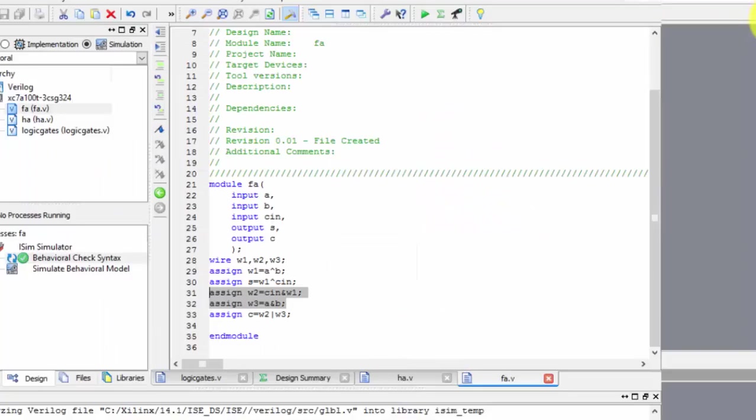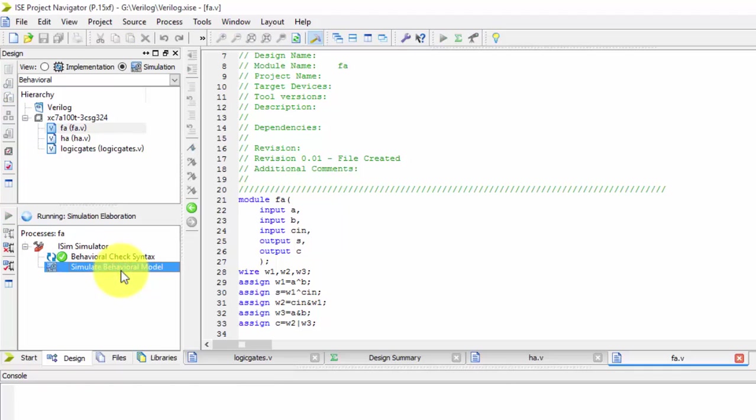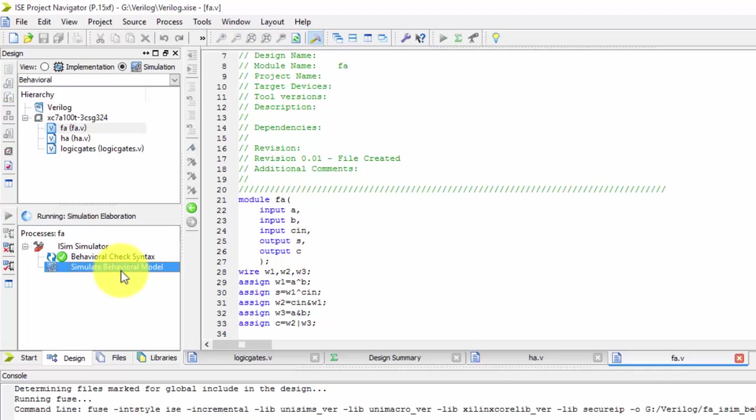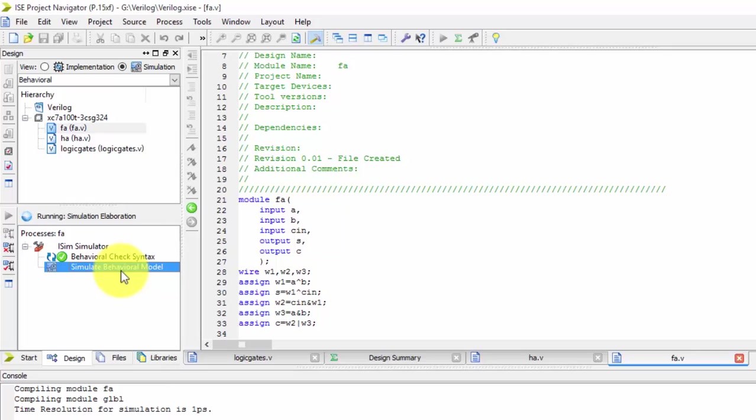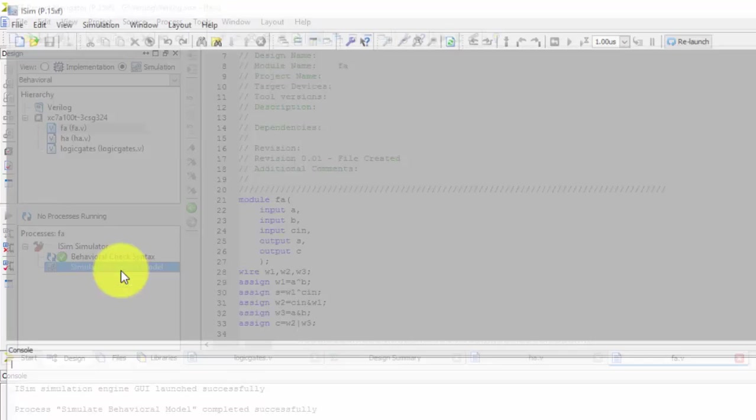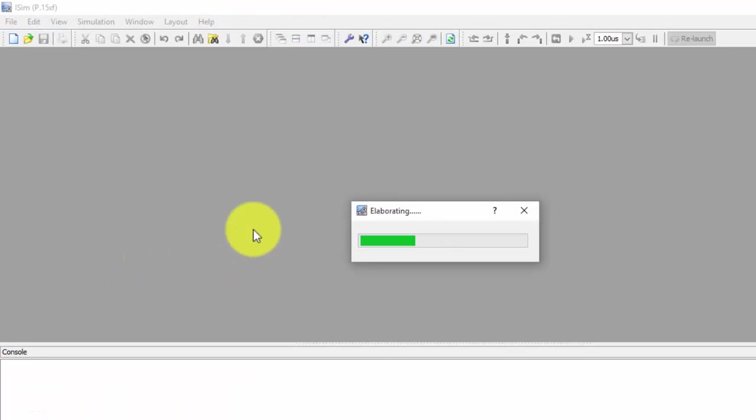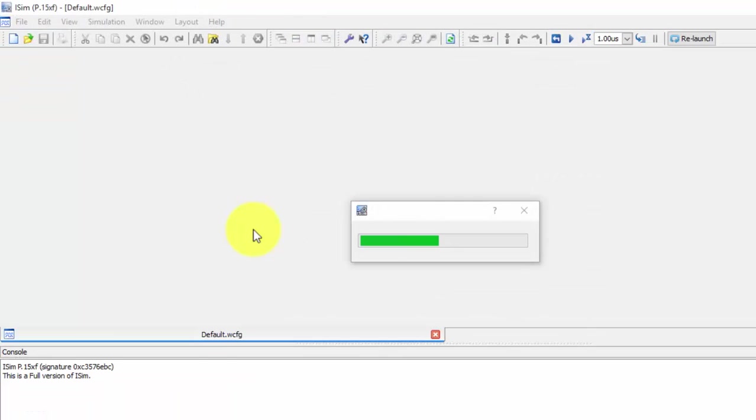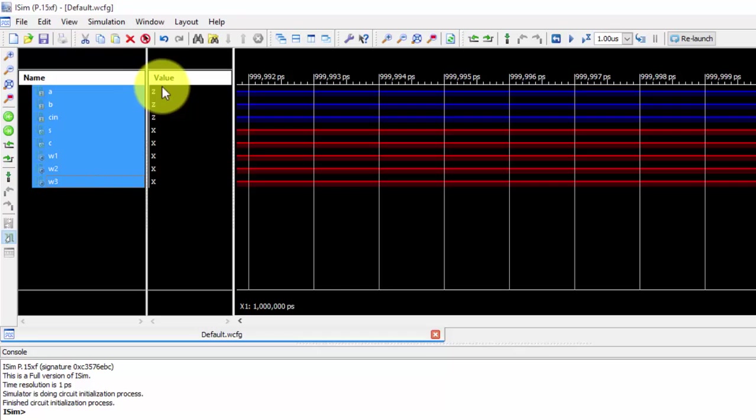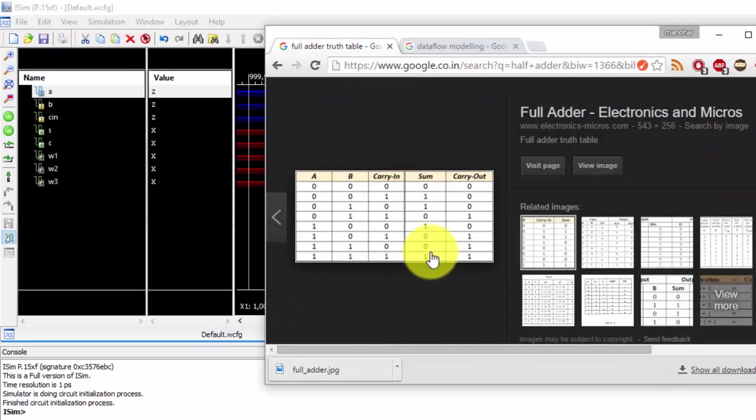So next we have done that, now we will be simulating it. So in the last video I will be telling how to write the test bench for the full ladder. Just after doing the behavioral model, next in my next video you can see the behavioral model.